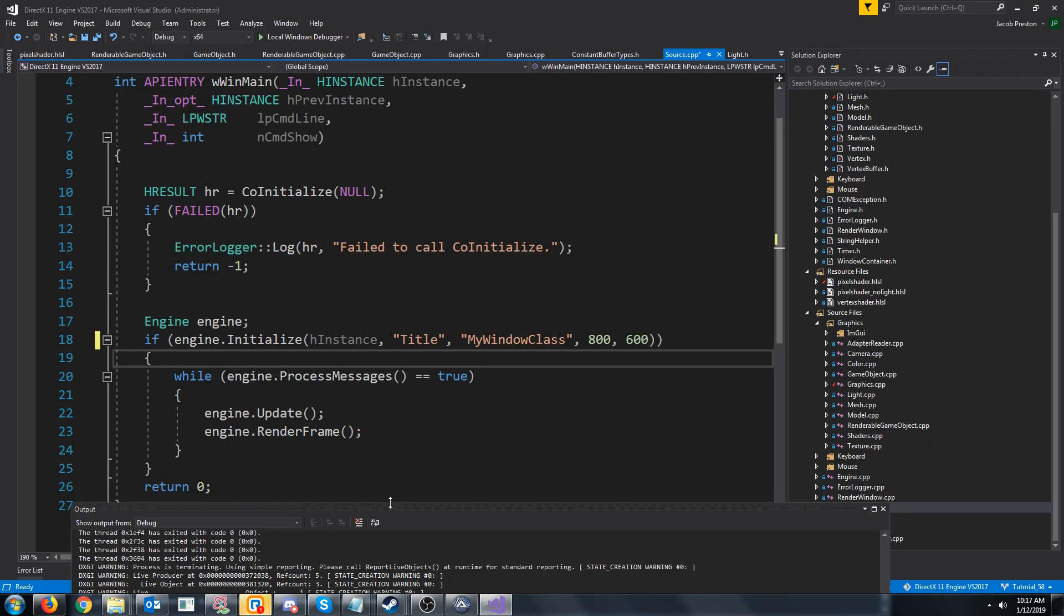That is all that we are going to cover in this tutorial. In the next tutorial we are probably going to look at implementing multiple dynamic point lights and the issues that we will encounter with performance when we have many lights with our current setup.